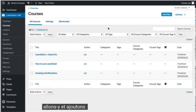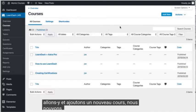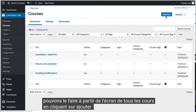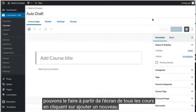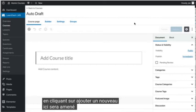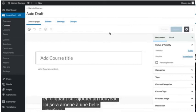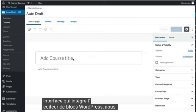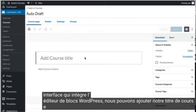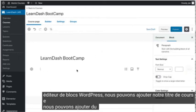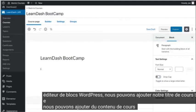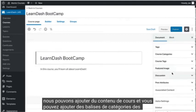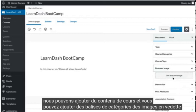Let's go ahead and add a new course. We can do that from the All Courses screen by clicking on Add New. Here we'll be brought to a nice looking interface that integrates the WordPress block editor. We can add our course title, we can add some course content, and you can add categories, tags, featured images, and more.